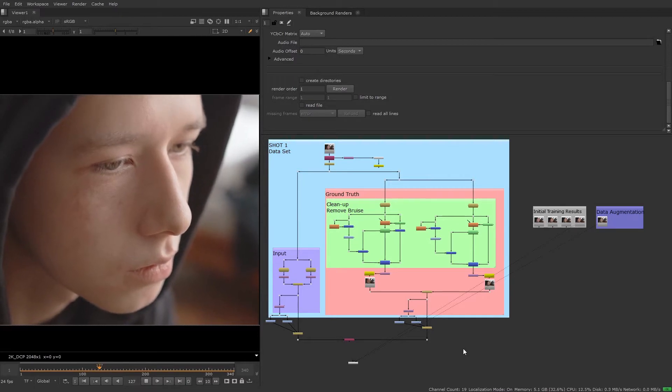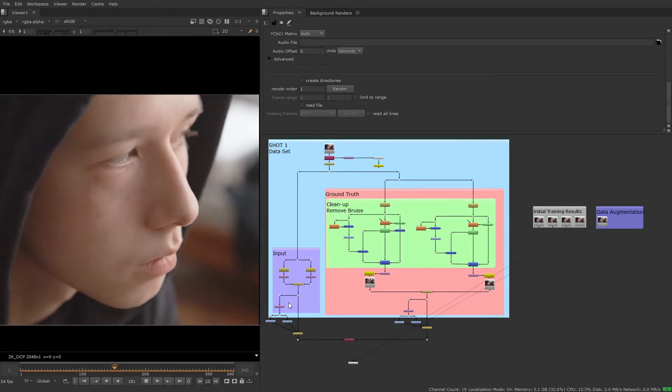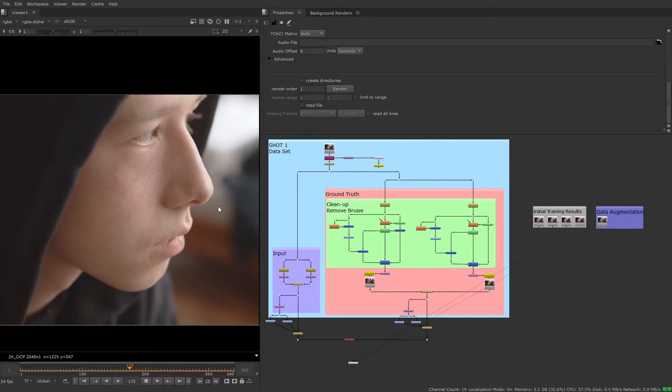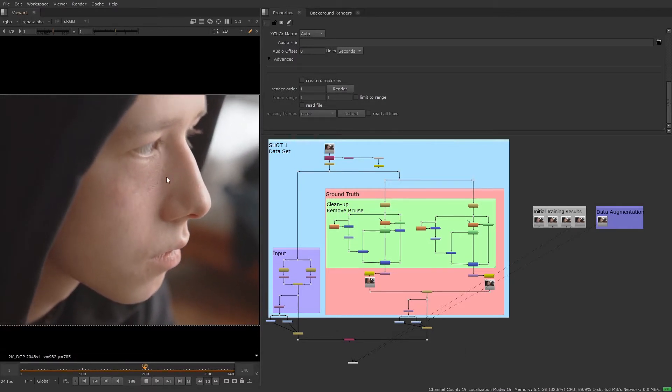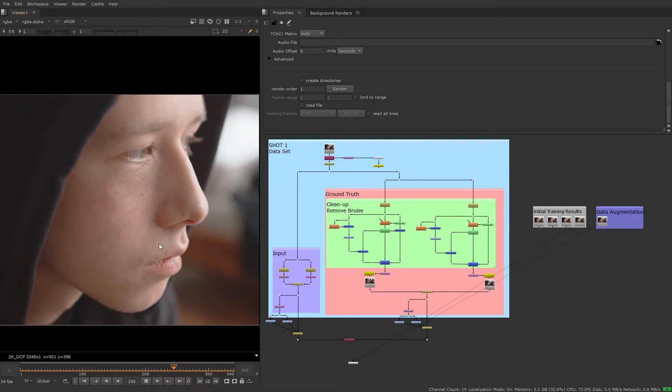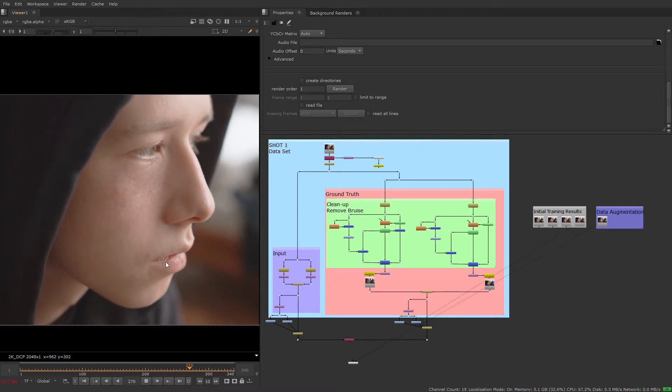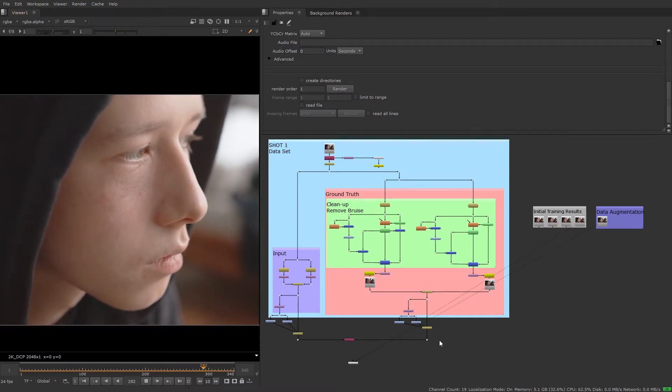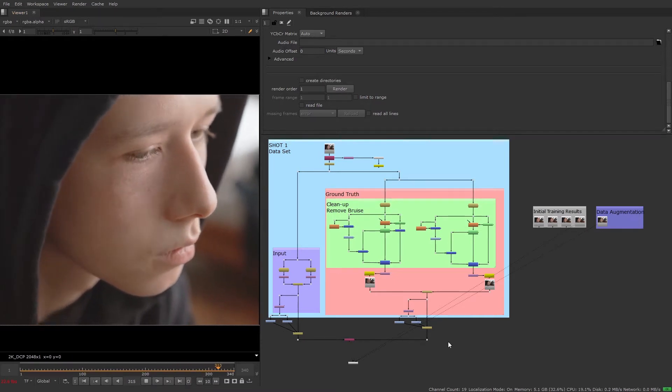Welcome to the final video in this course. So far we've trained the network to do some beauty work to remove the bruise from this actor's face in a single shot.